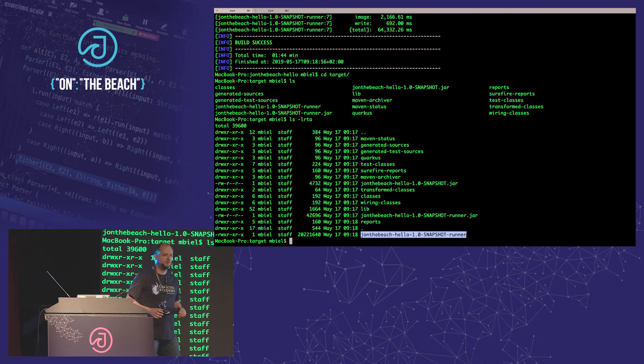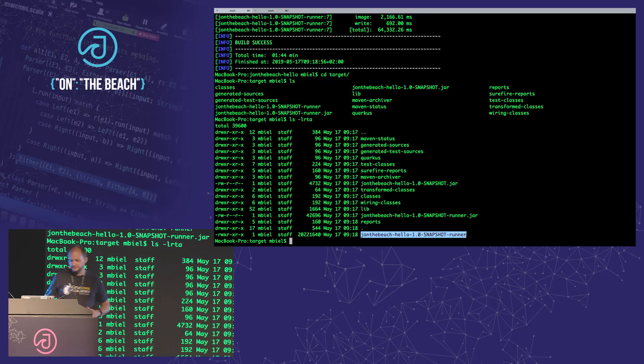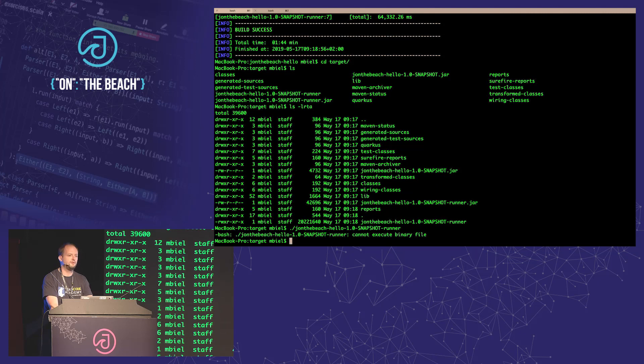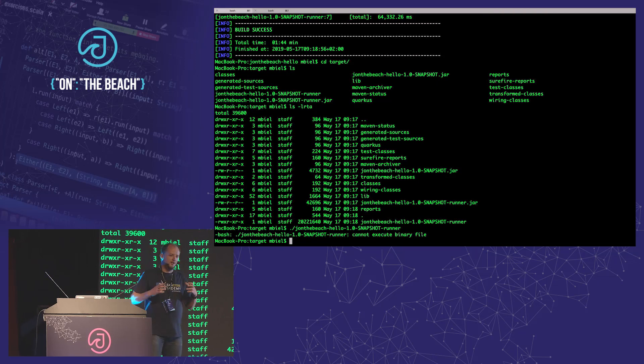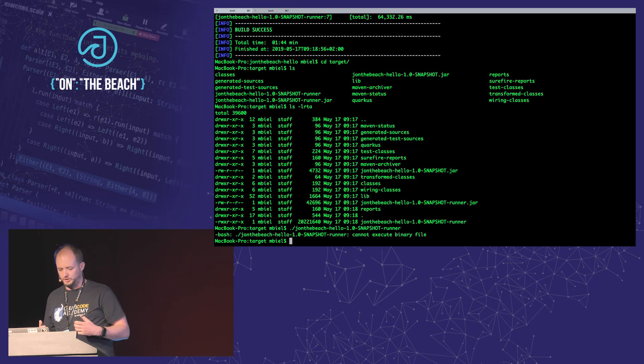Now let's start this. How do we actually start a native executable? Just dot-slash j-on-the-beach-runner. And it says 'cannot execute binary file.' Why? A native executable means it's machine code — there is no Java anymore. I'm running on a Mac, and I created this for a Dockerfile because we want a Linux Docker image. That means we have to run this within Docker.